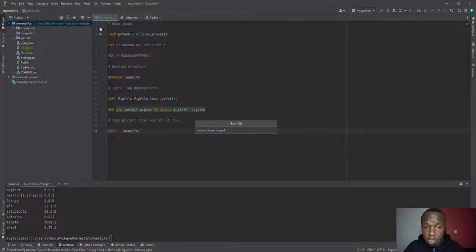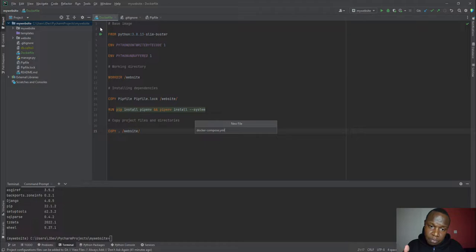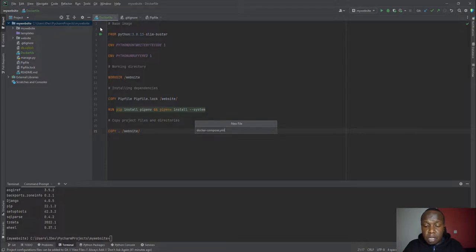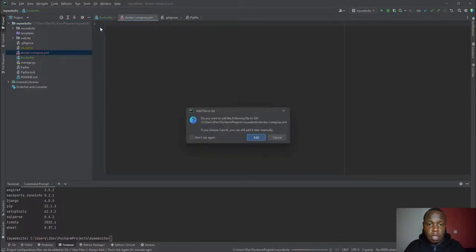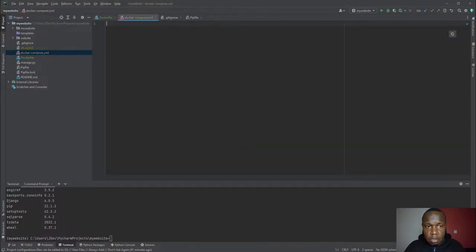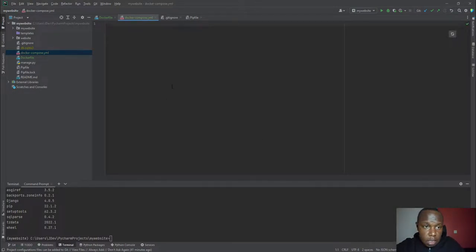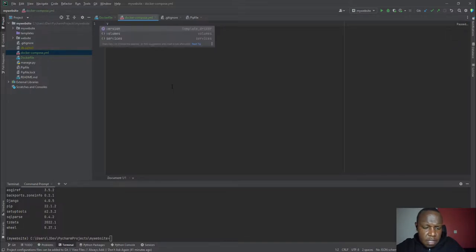You can name it something else with a .yml extension, but you'd need to tell Docker which file to look for. By naming it docker-compose.yml, Docker will automatically look for this file. That's why we're naming it docker-compose.yml, and I'll also add it under our version control. The first item we're going to add is the version.